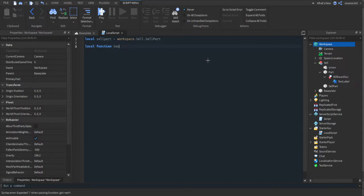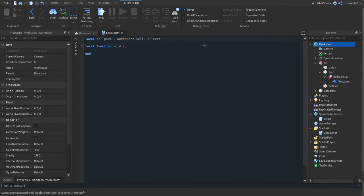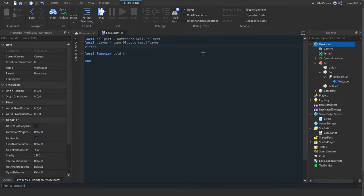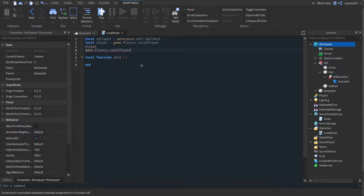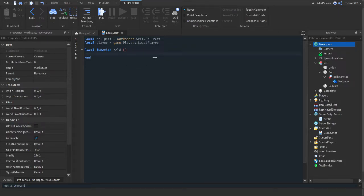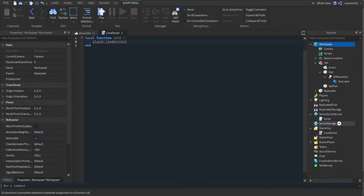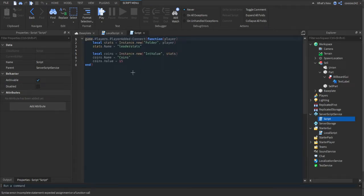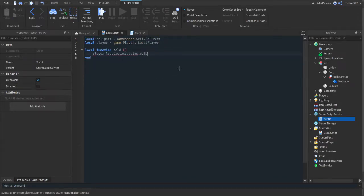Now make a function for when it's touched: local function sold(hit) — the parameter name can be anything. Inside, do local player equals game.Players.LocalPlayer so we can just type 'player' instead of that full line each time. Then reference player.leaderStats — whatever your folder is named — and locate the coins value: player.leaderStats.Coins.Value.